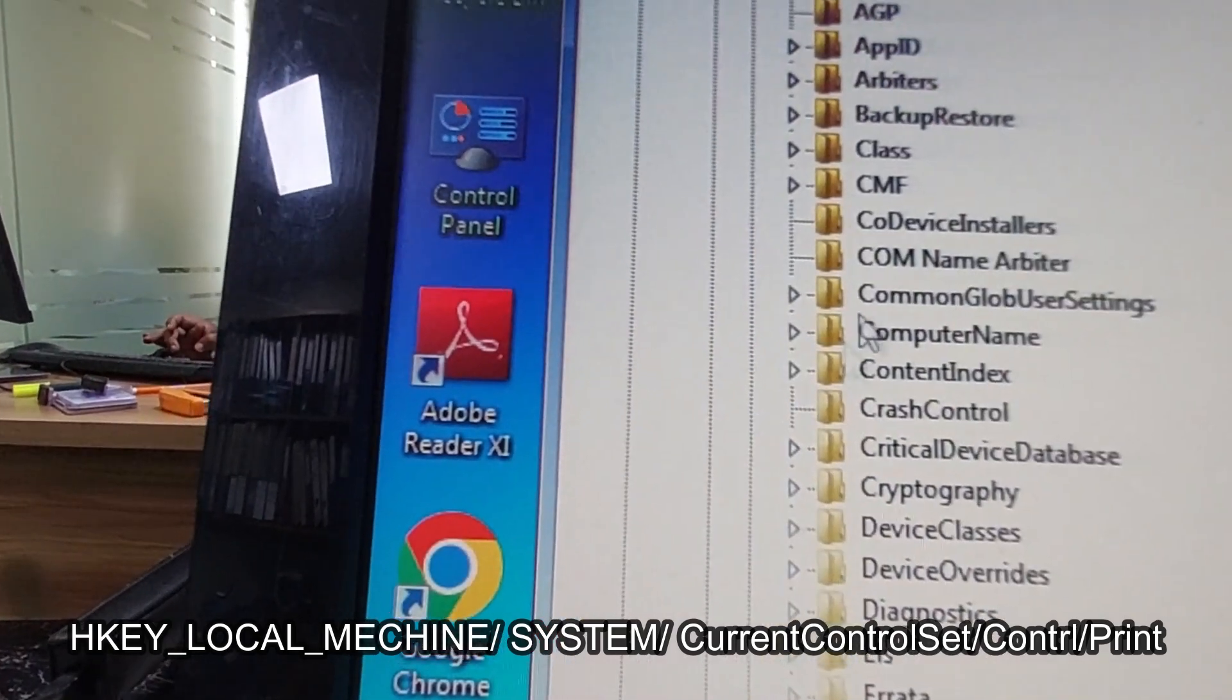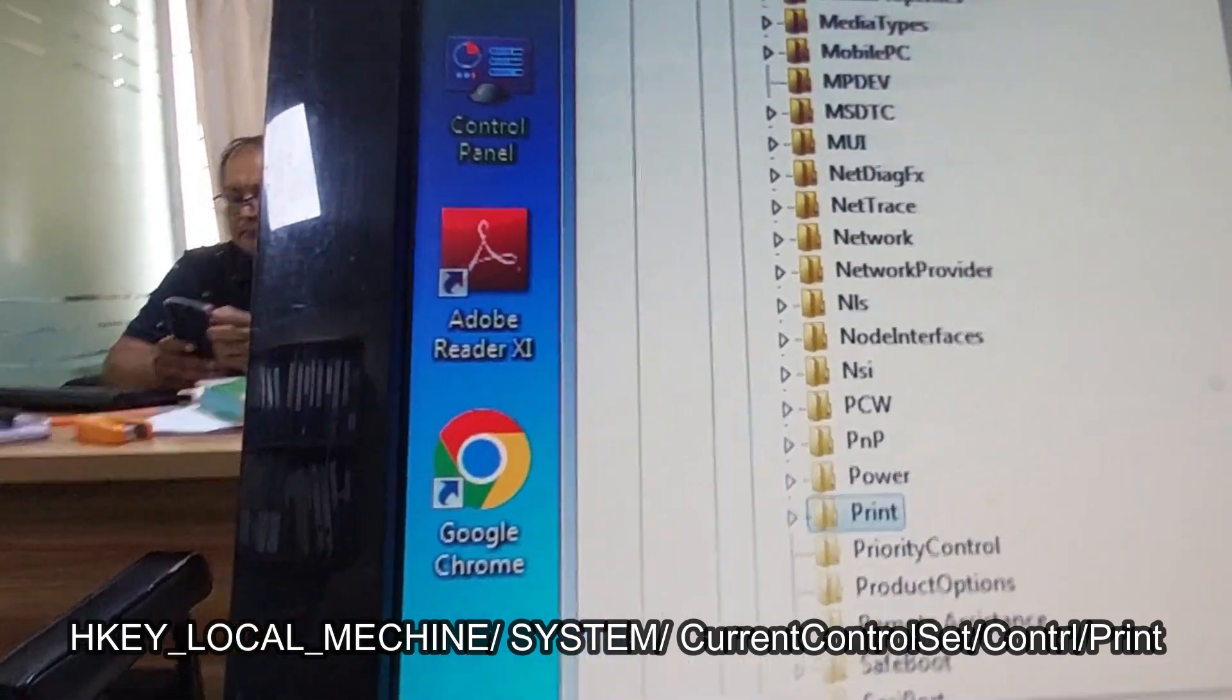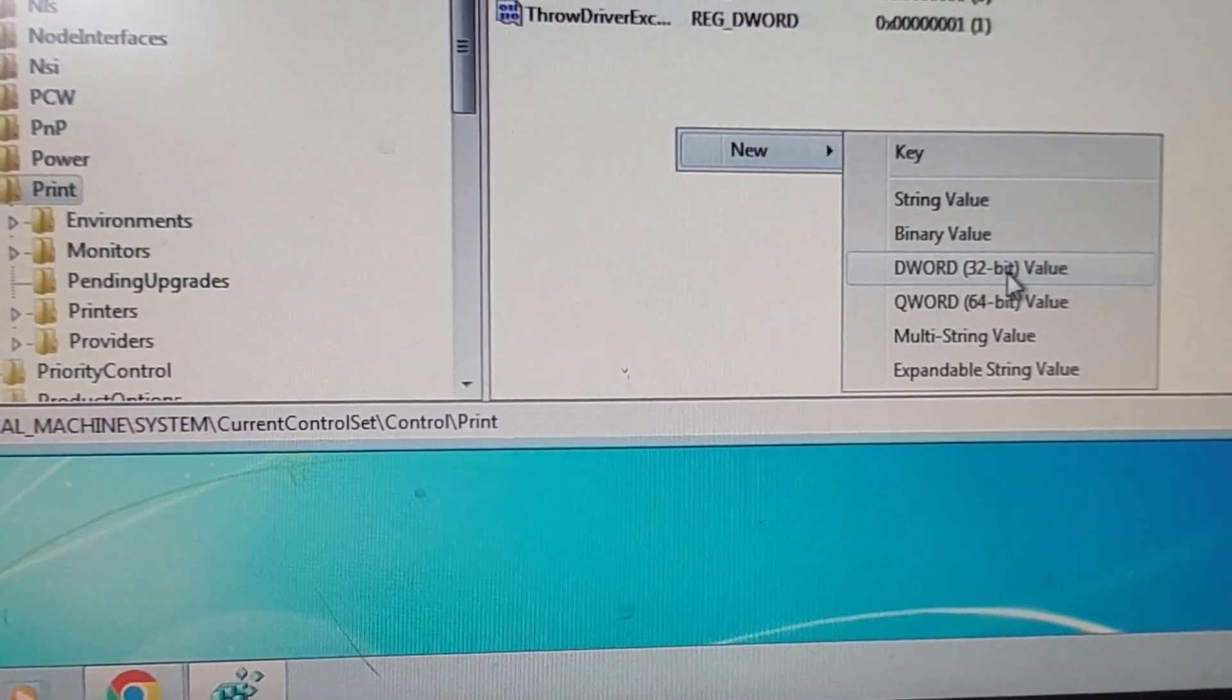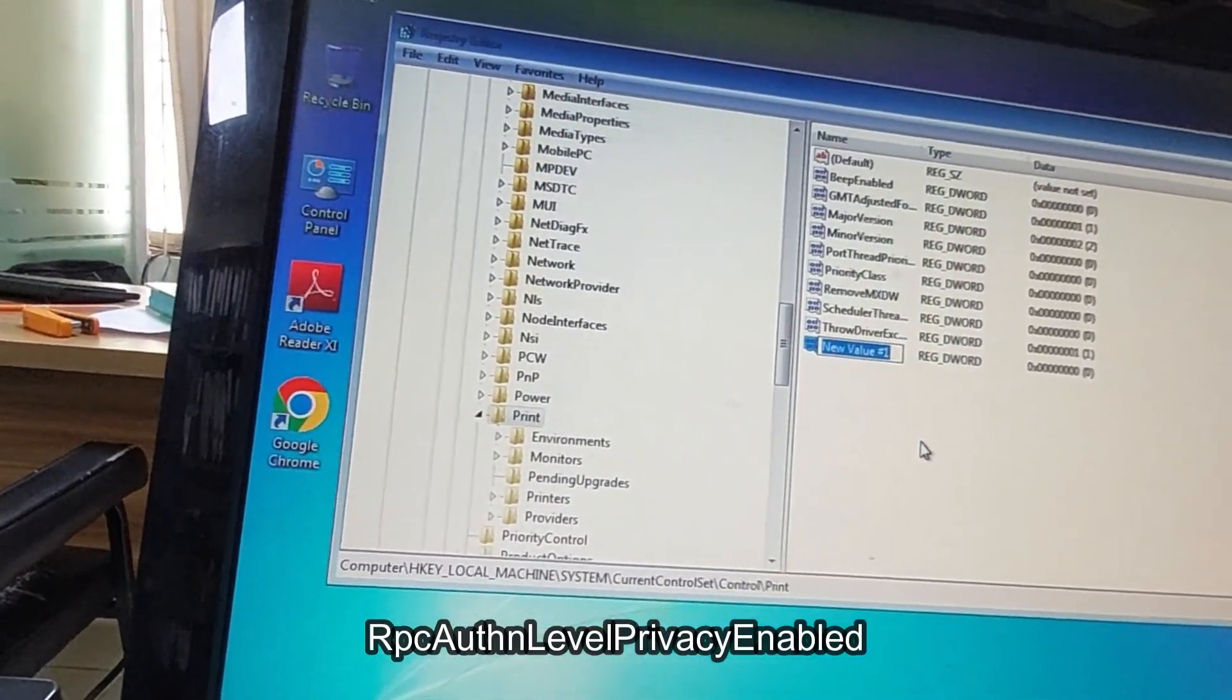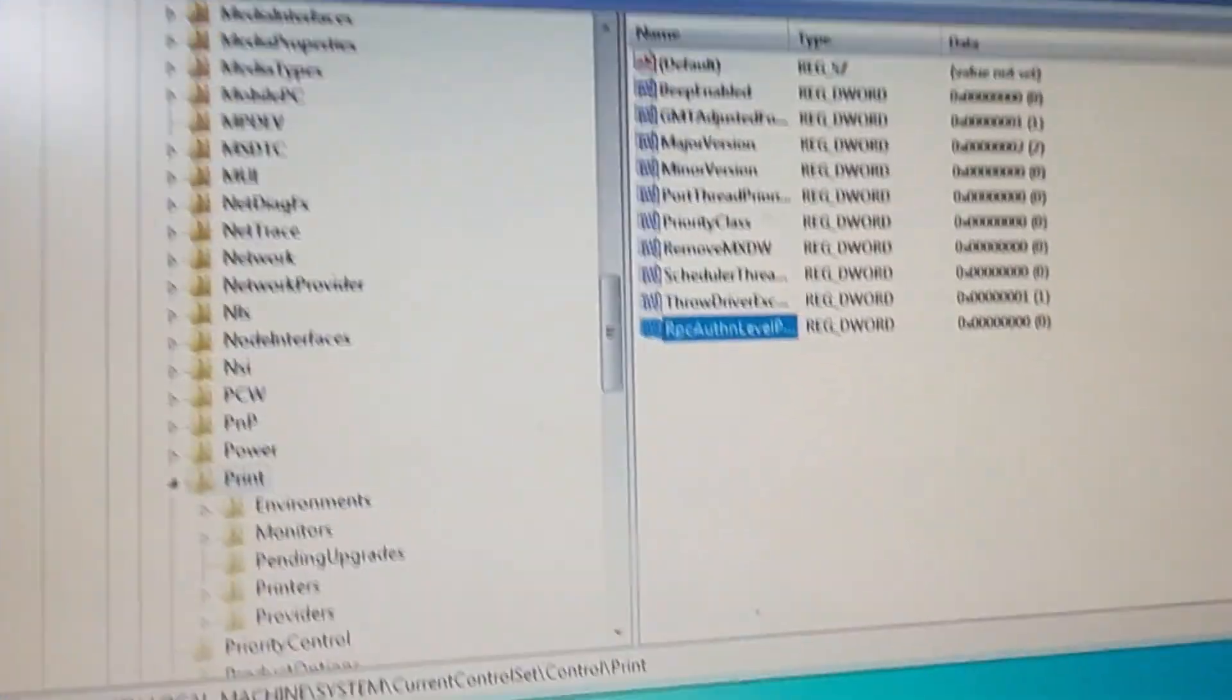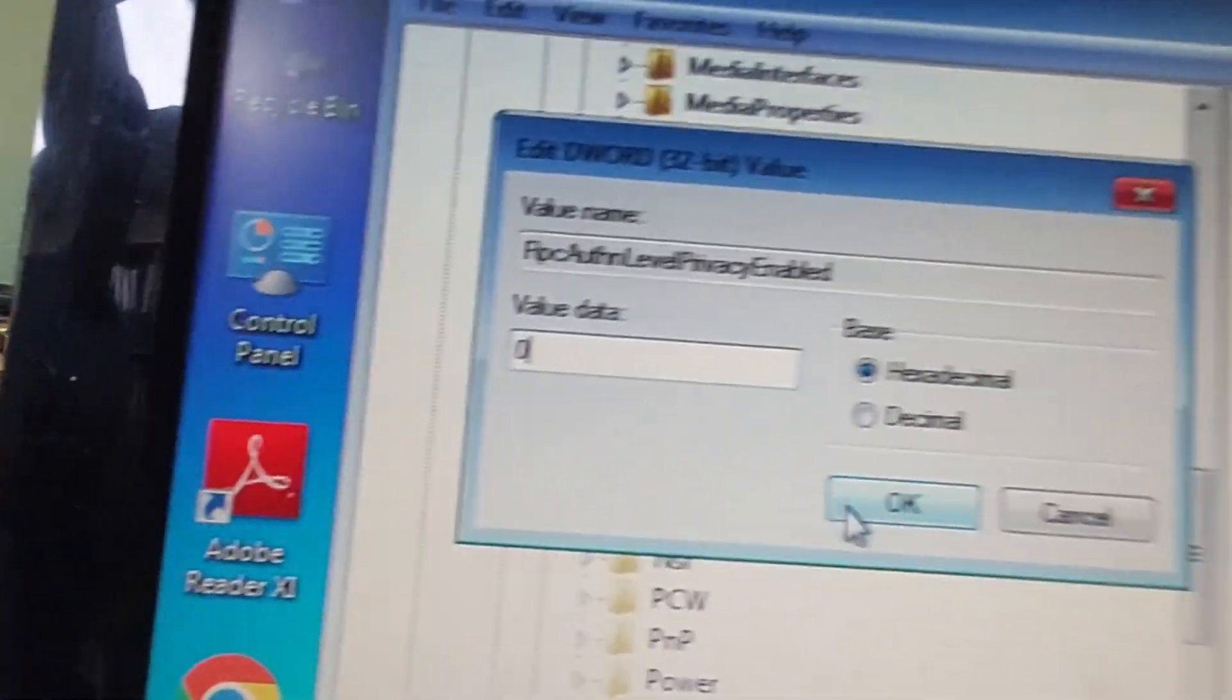Click on the Print folder and expand it. From the right side, right-click and go to DWORD 32-bit and rename it. After renaming it, modify it - set the value data to 0, then click OK.